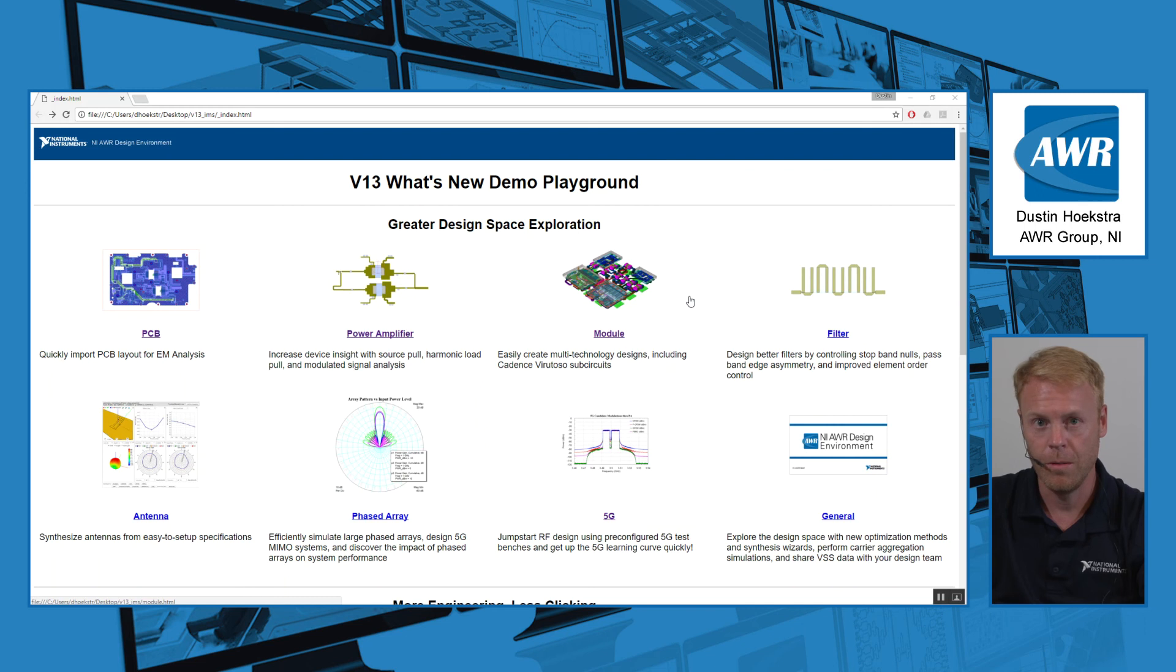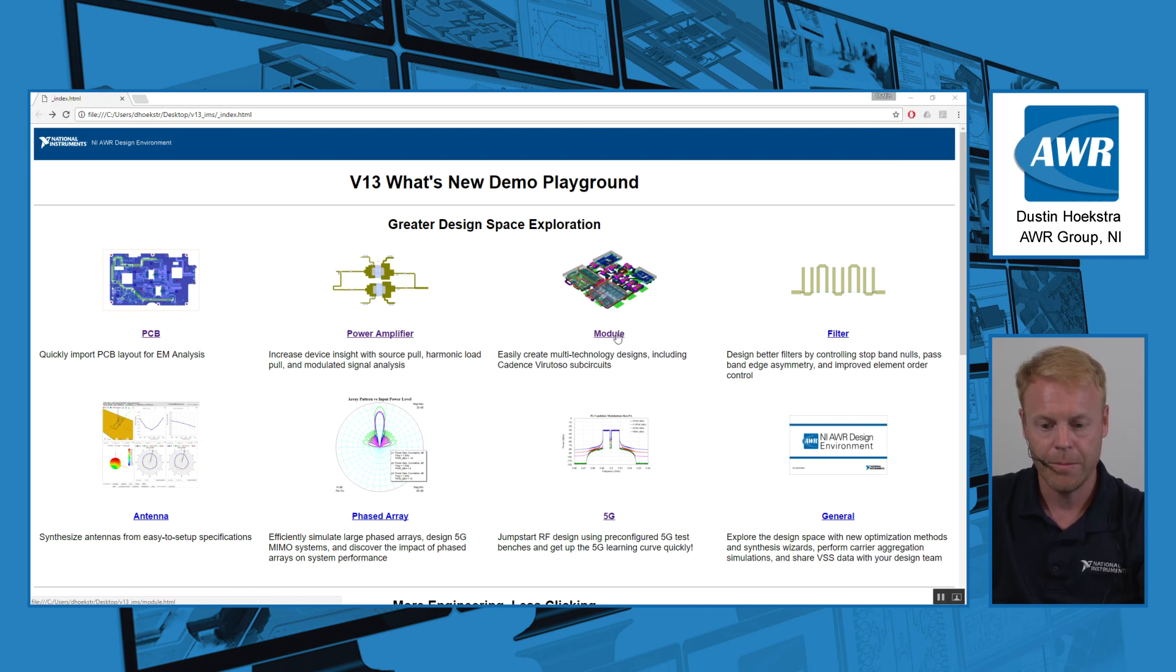I'd like to cover one of the new features in v13 of microwave office.